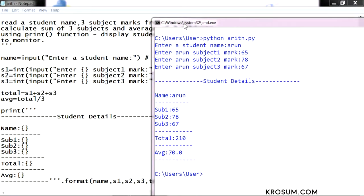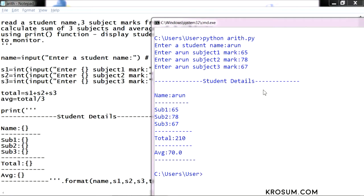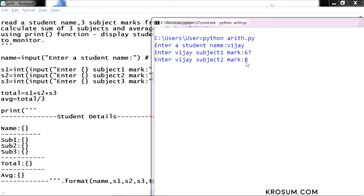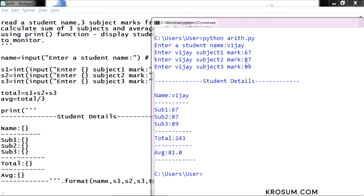This is the basic arithmetic operation. Now we are reading all the input from keyboard. Next input if you want to take, student name, Subject1, Subject2, Subject3. We can take different subject value. This is for basic arithmetic operation.